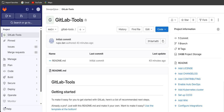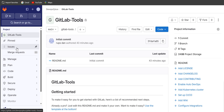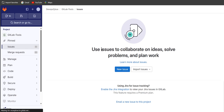Hello guys, welcome to our channel. In this session we are going to see how to create an issue. On the left-hand side you can see the Issues section — just click on it and click on the new issue button.